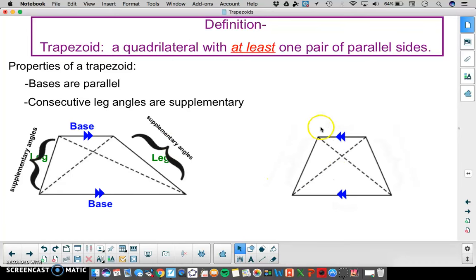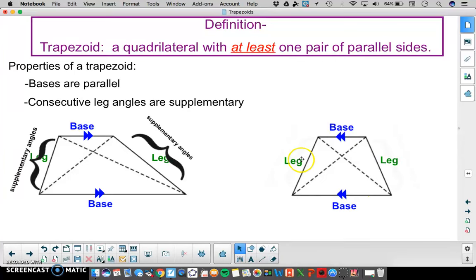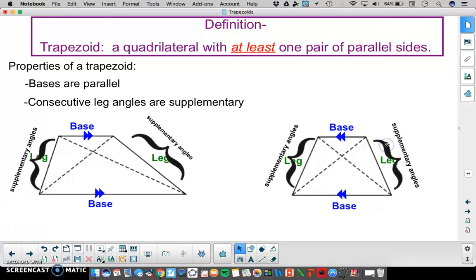Here is another example of a trapezoid. We have our two bases that are parallel, our legs are the ones that are not parallel, and our consecutive leg angles that are supplementary.